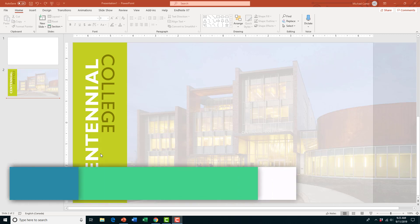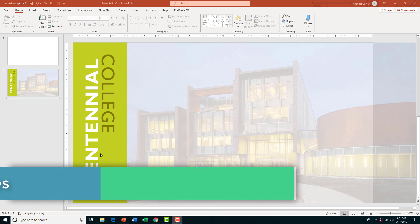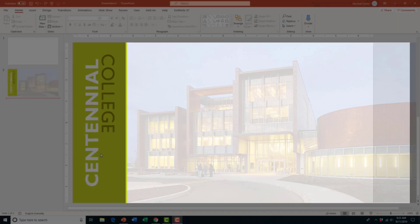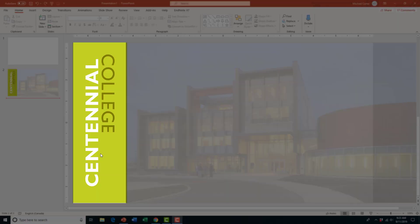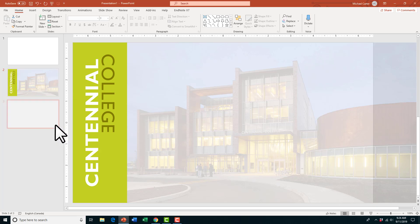Hey guys, it's Mike. In this video I wanted to show you how to modify your slides, handouts, and notes, and we're going to talk about how to use slide master to add a picture and a logo to all of your slides all at once. That will save you time. If I wanted this kind of logo on the left with a faded background image on all my slides, one option would be to duplicate the slide and keep going.